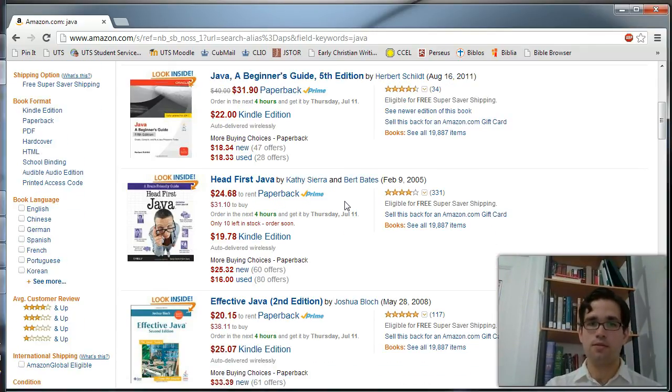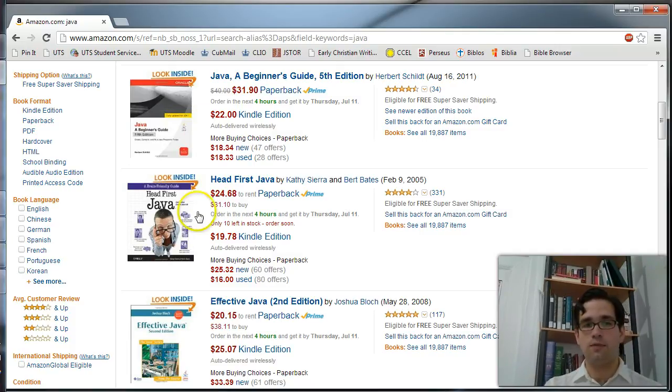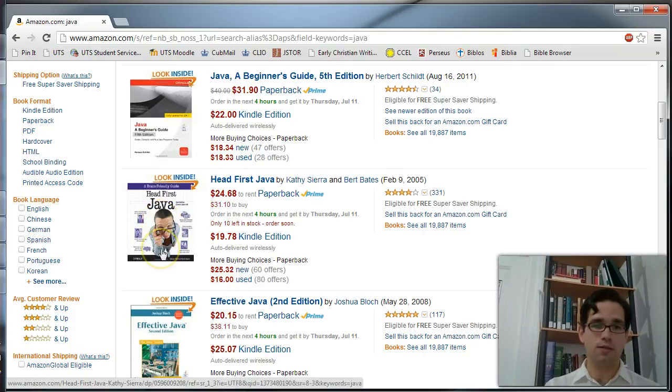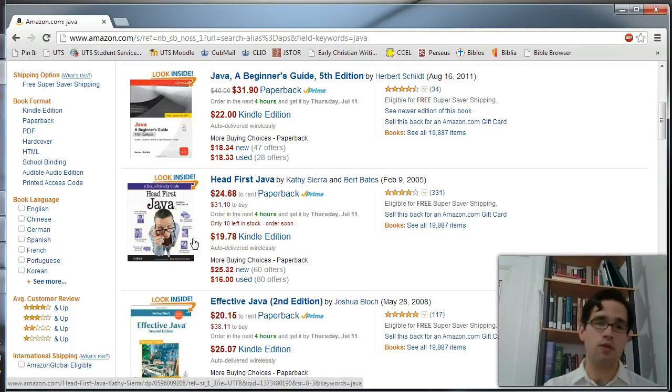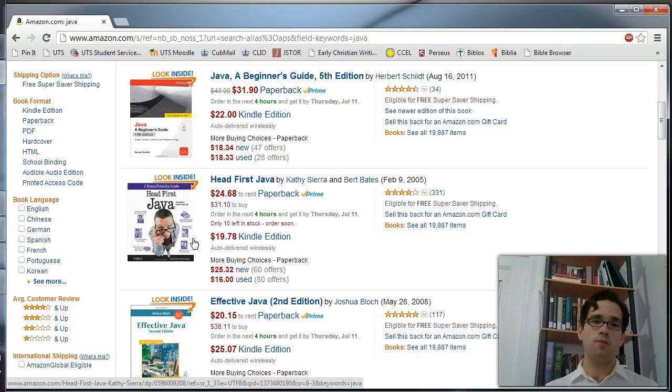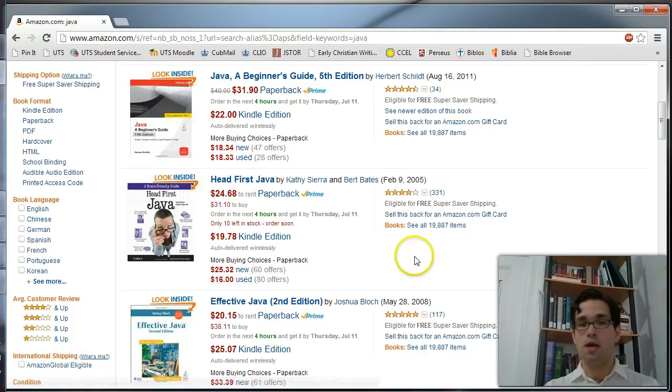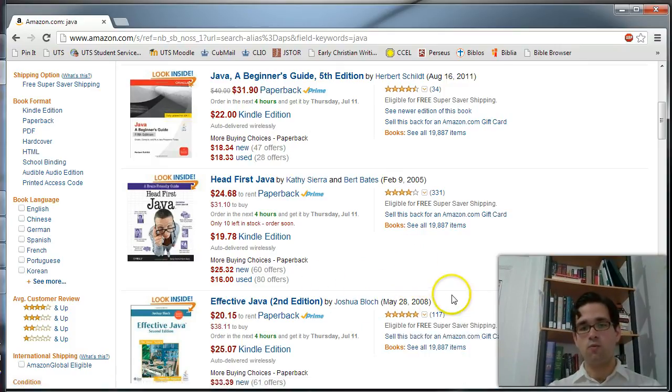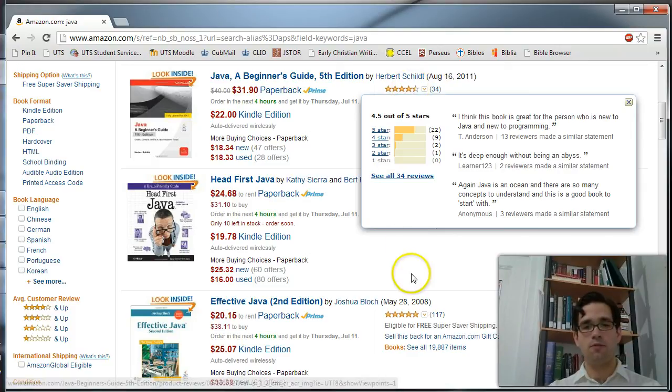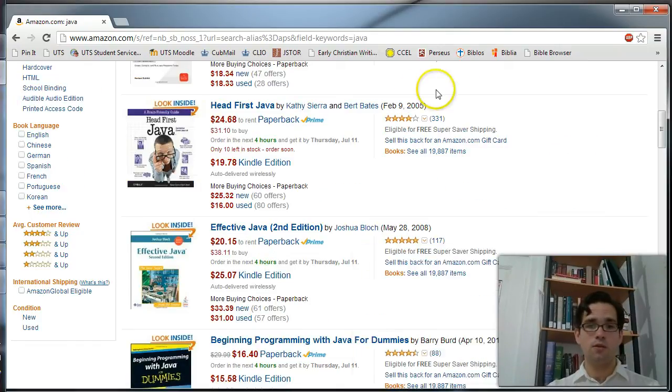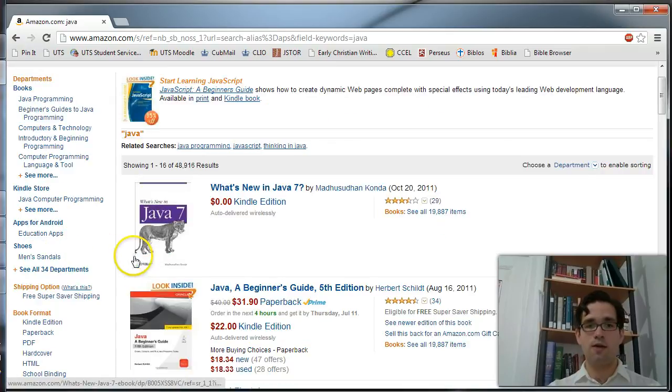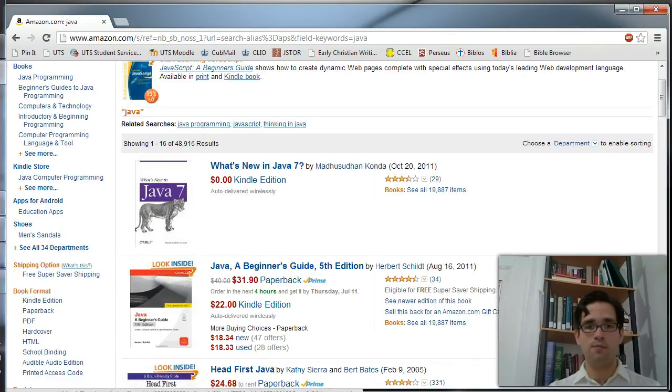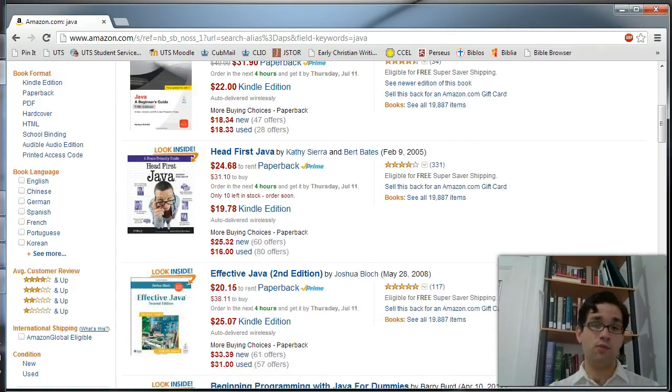So for instance, Amazon's very good at sorting through these things. If you're someone who's just new to programming in general, the Head First series is good. If you're not new to programming but you're new to the specific language, look at what the reviews are. You want to find something with four and a half stars or five stars and with a lot of reviews. So these two, Effective Java and Java Beginner's Guide, would probably be a safe bet.